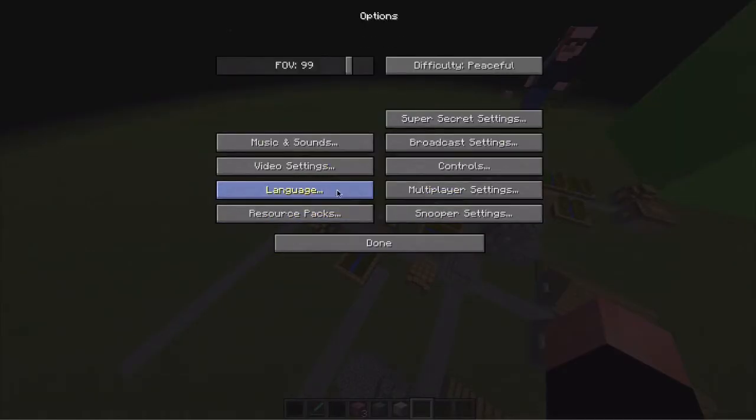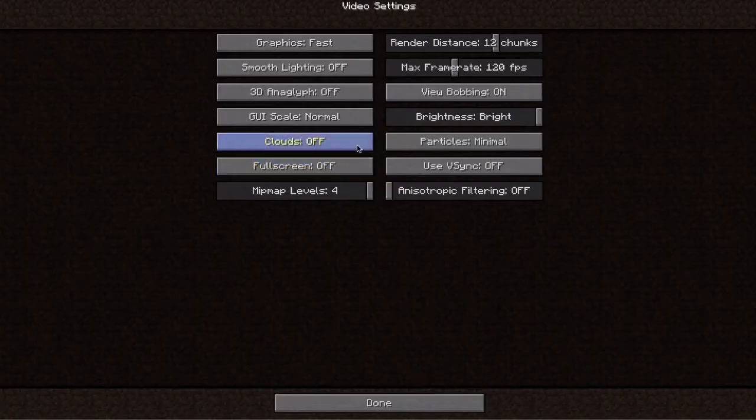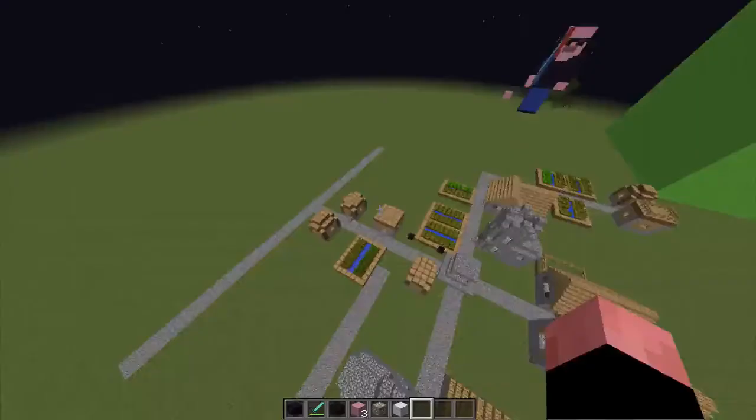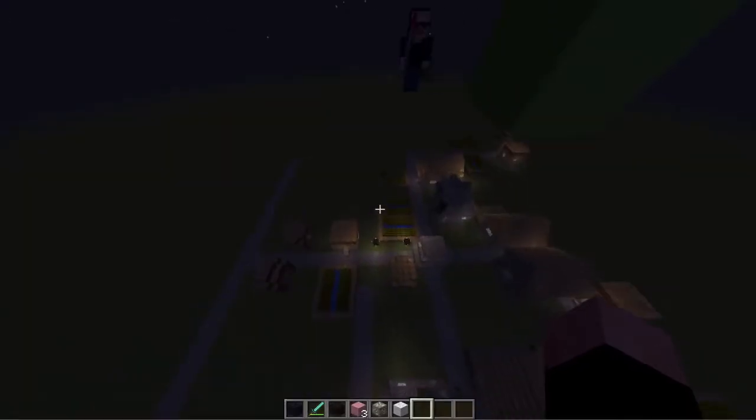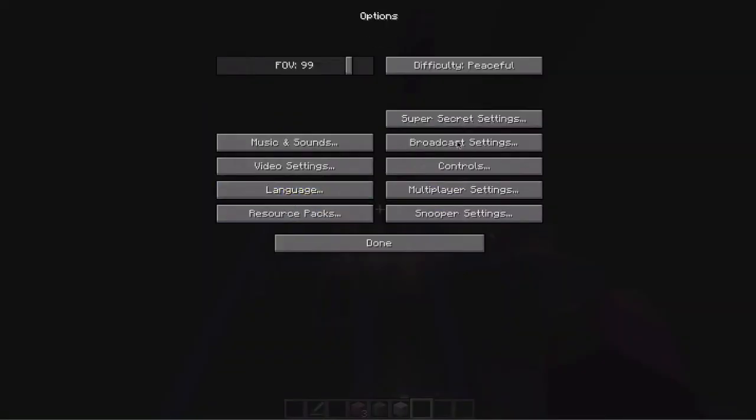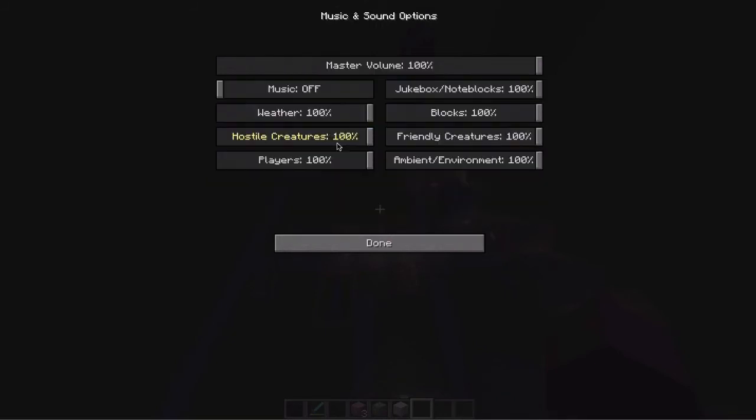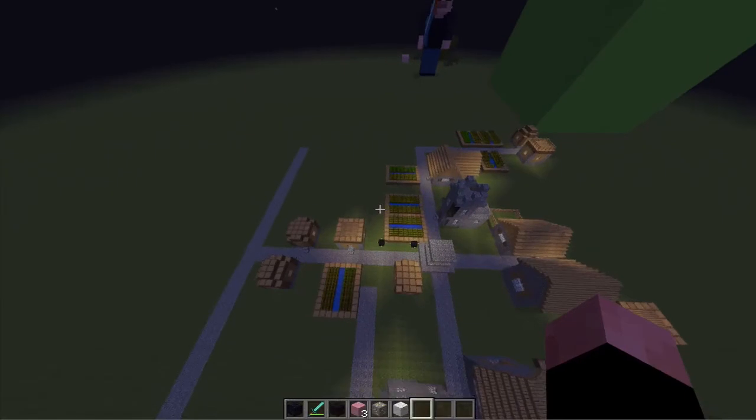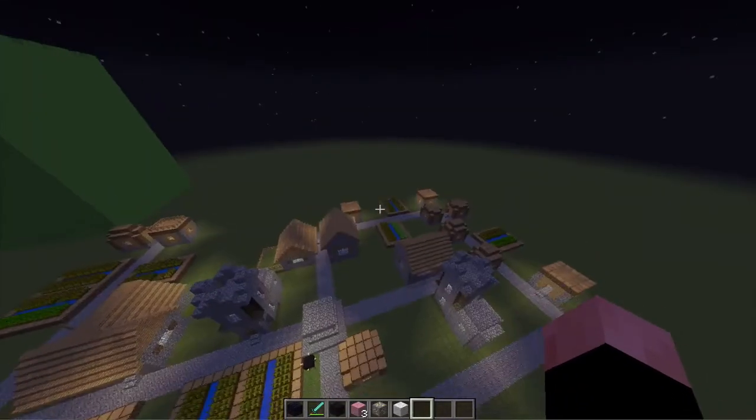And actually if you go into video settings and turn the brightness down, and then turn it back up, it gets reset.